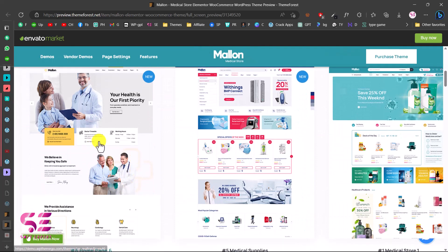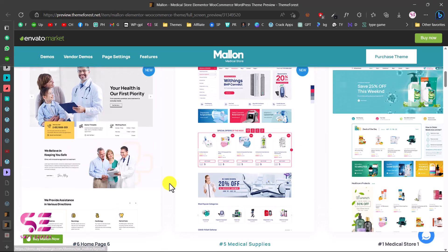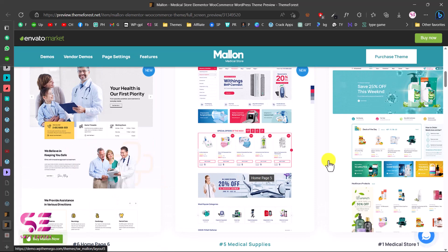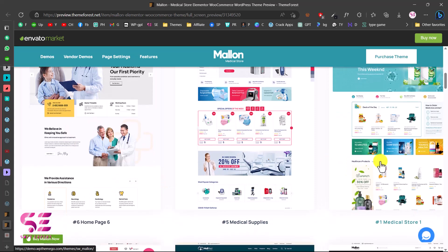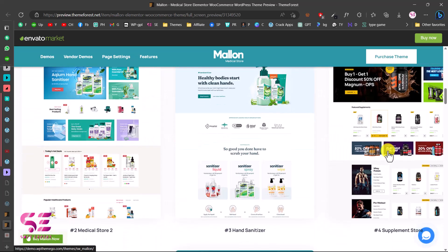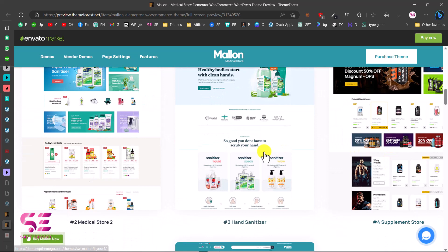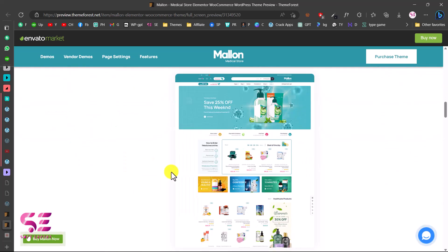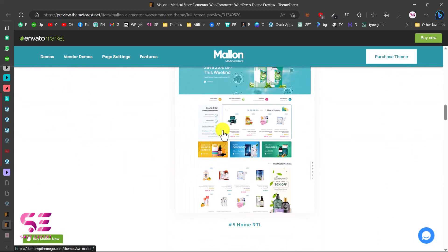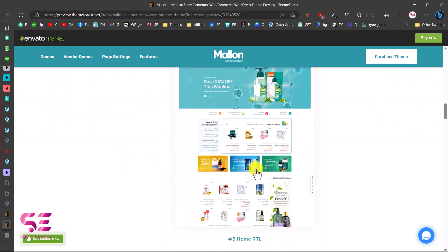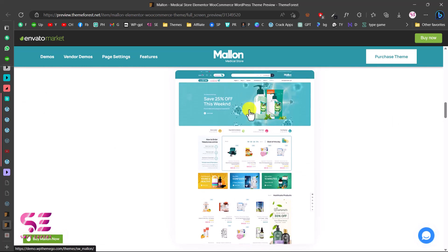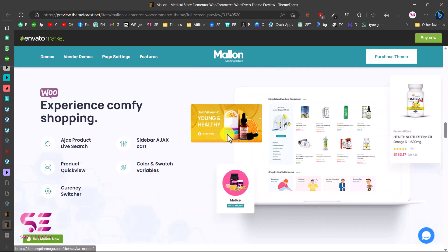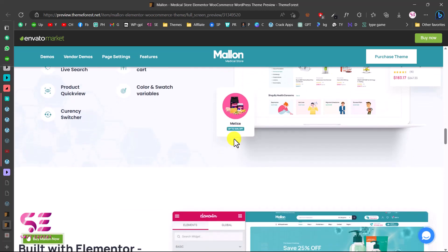This theme has some stunning homepage demos — this is one for medical supplies, this is for medical store, this is for supplement store and so on. This theme is also RTL supported, so you can create a right-to-left website if you are using Arabic, Hebrew, Urdu language and so on. There are many features of this theme that we will be discovering later in this video.